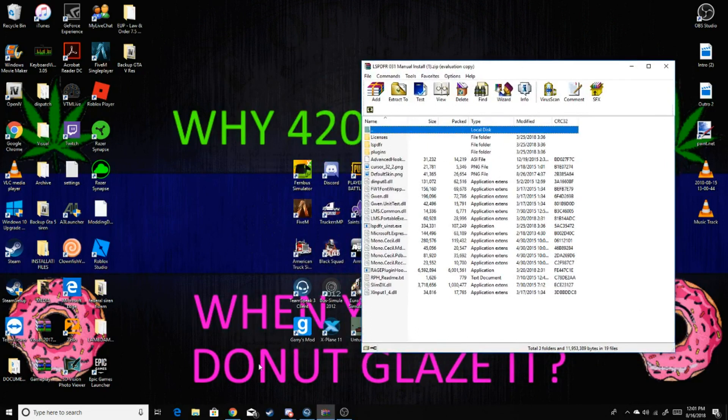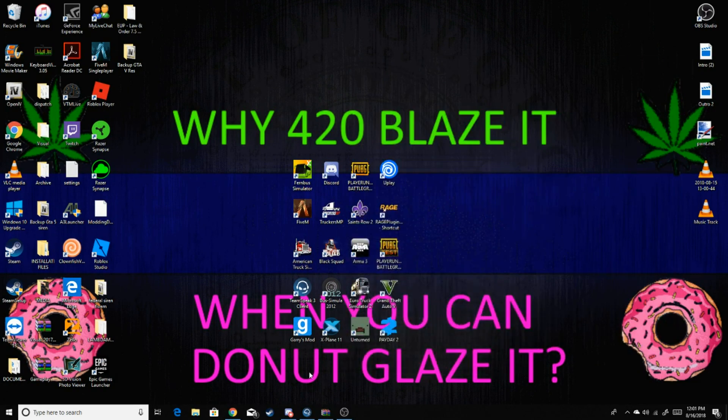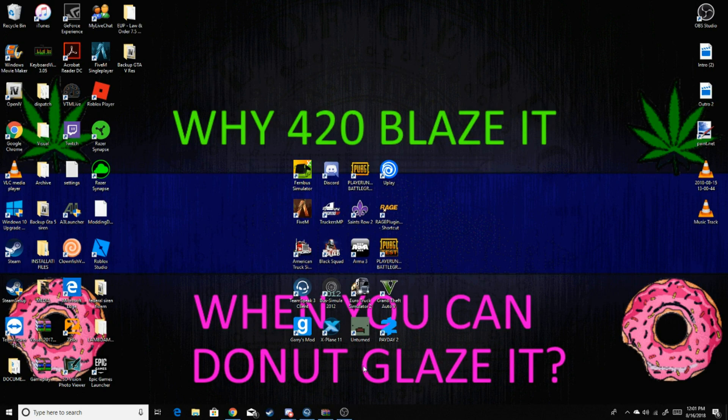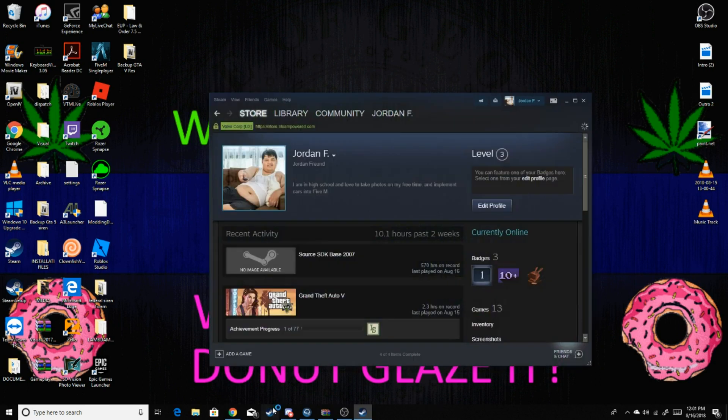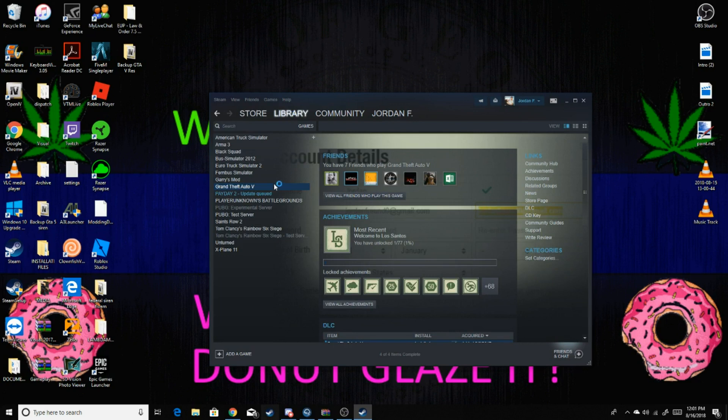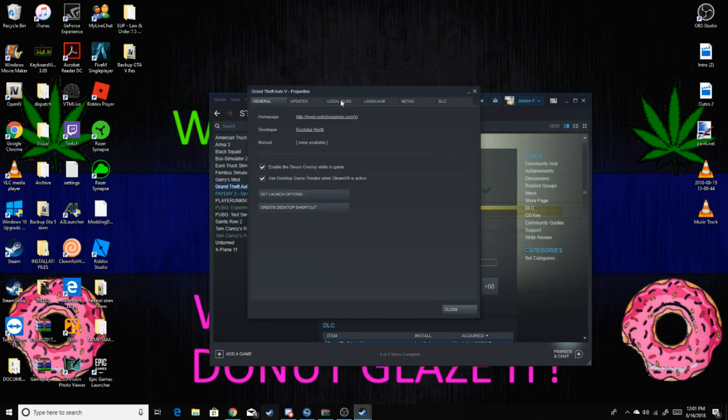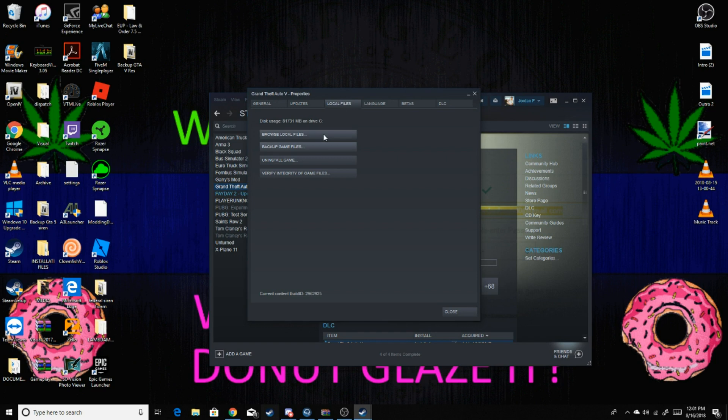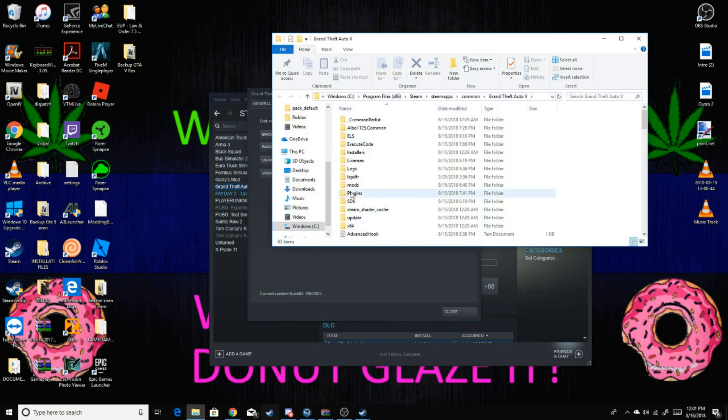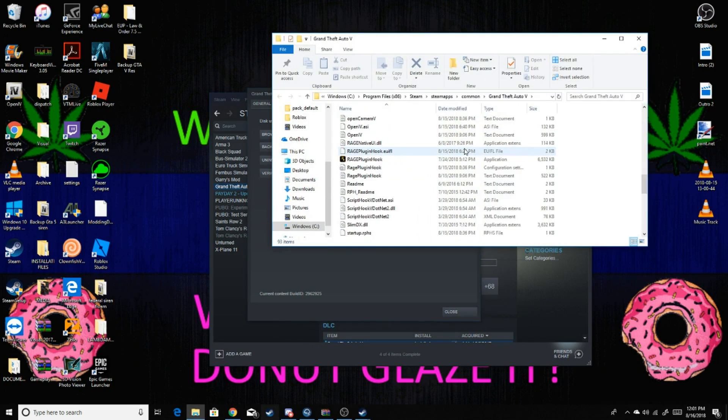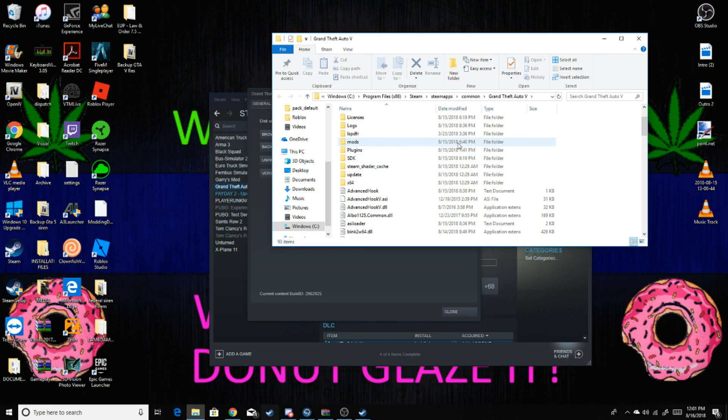So what you're going to do from here is access your GTA directory. The easiest way to do it is if you have it on Steam, go to Library, go to Properties, Local Files, and then Browse Local Files. This is your GTA 5 directory.